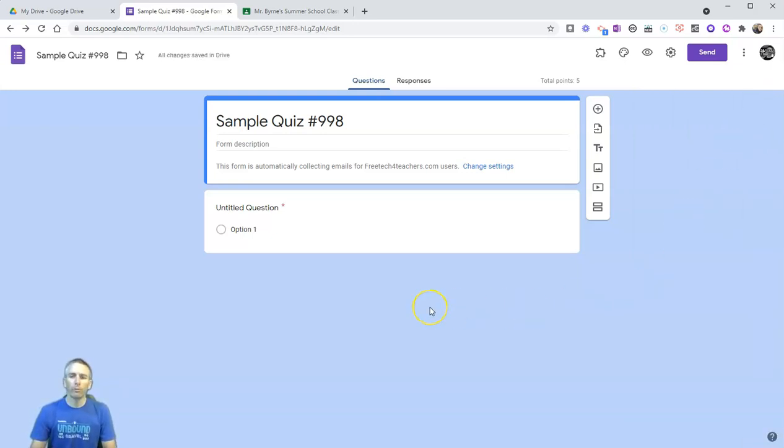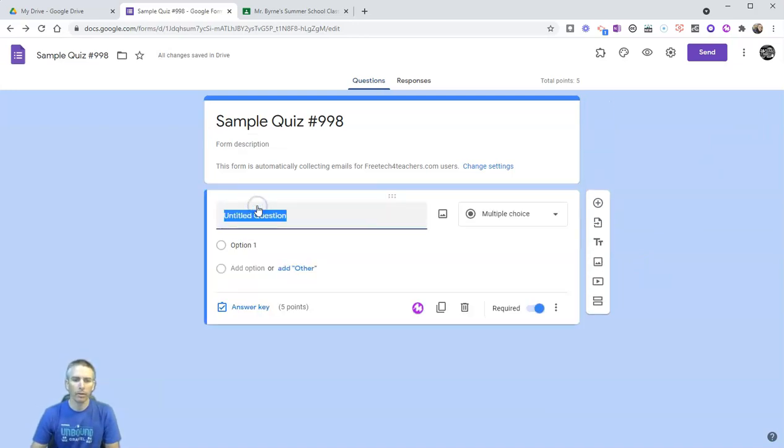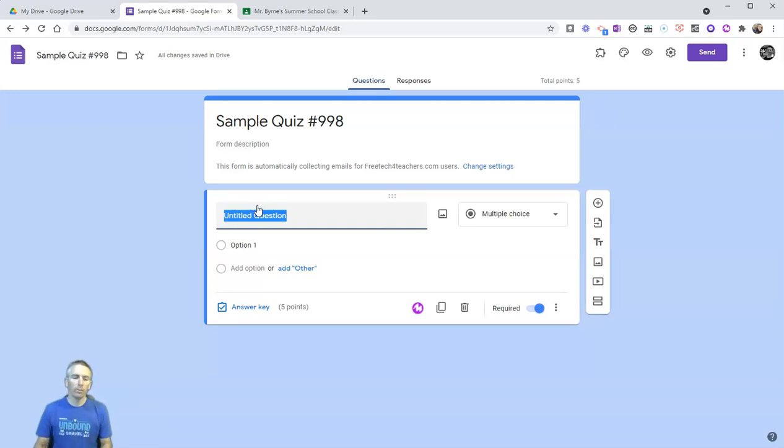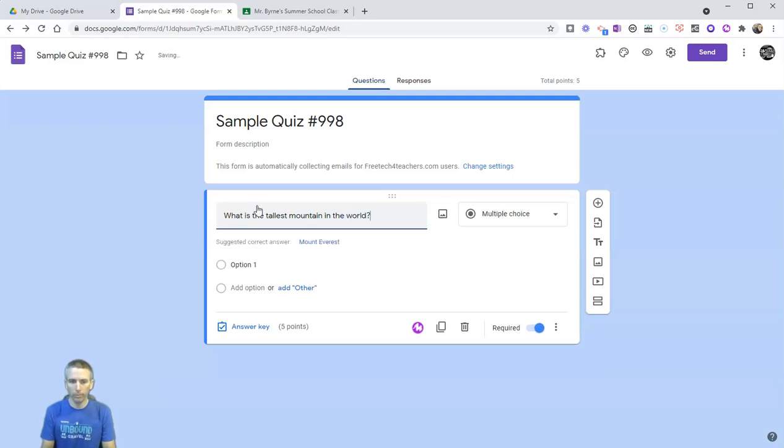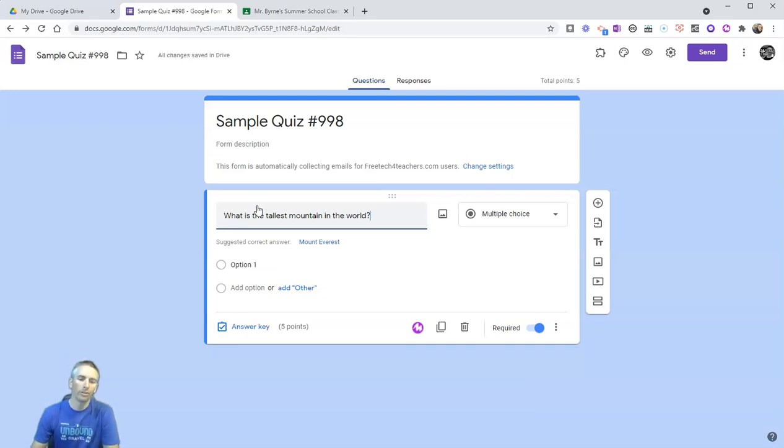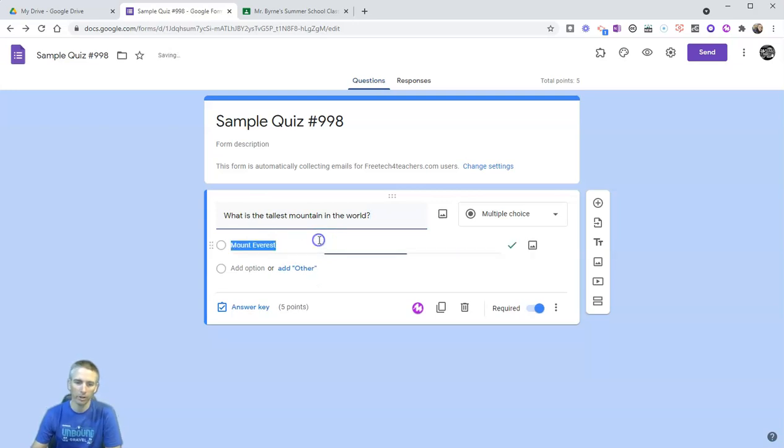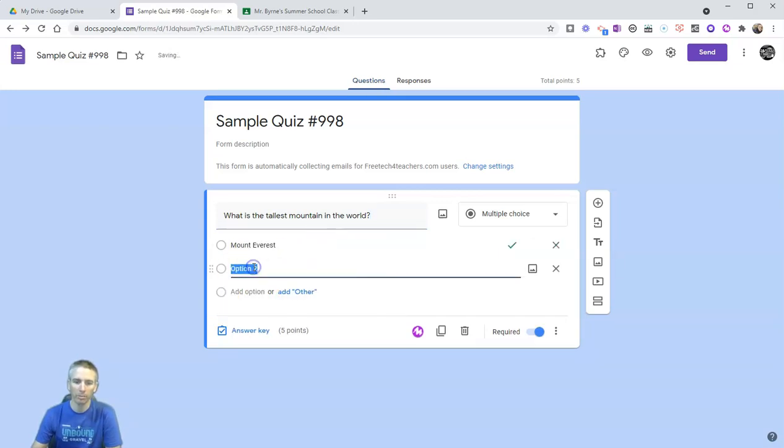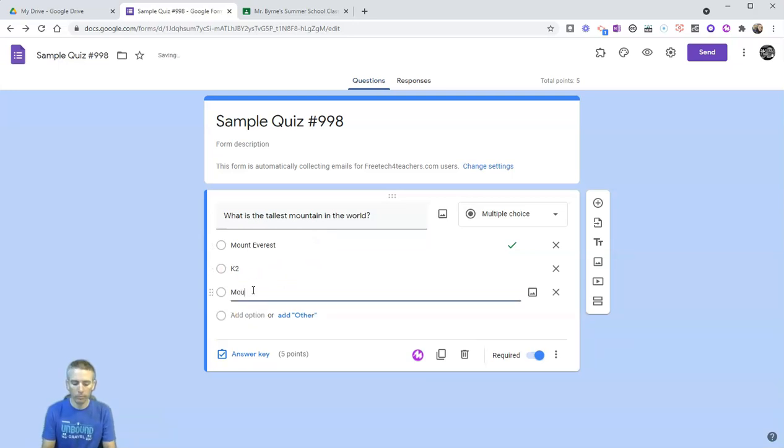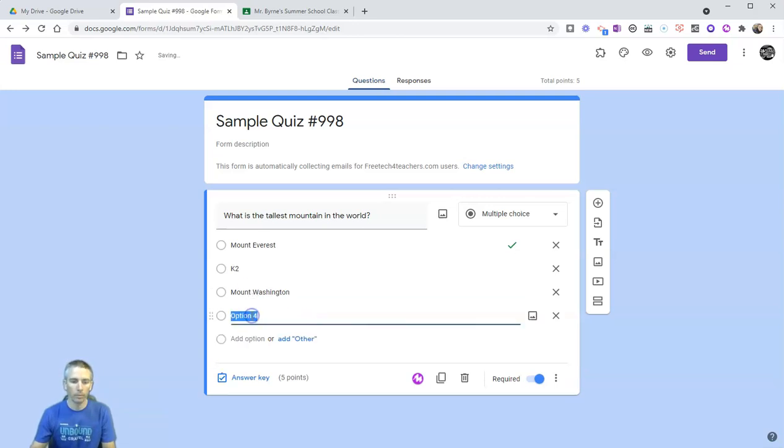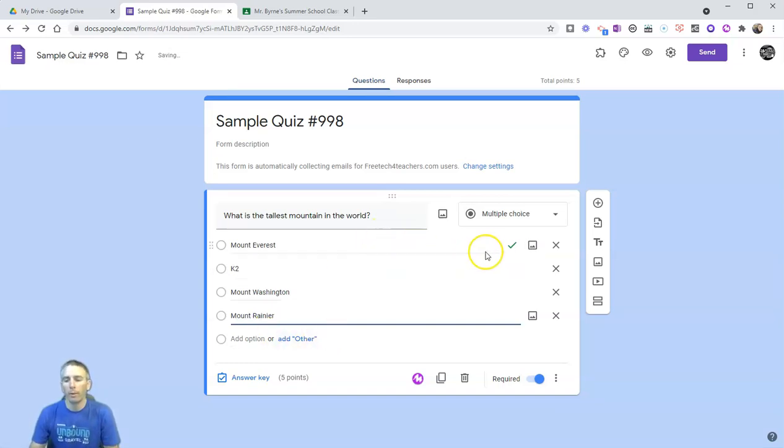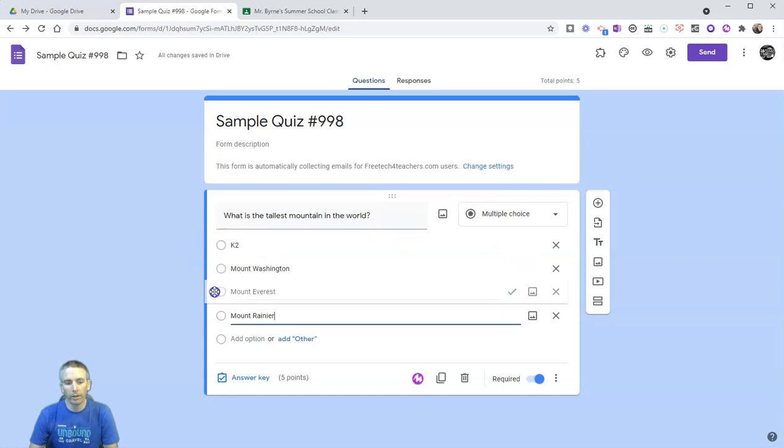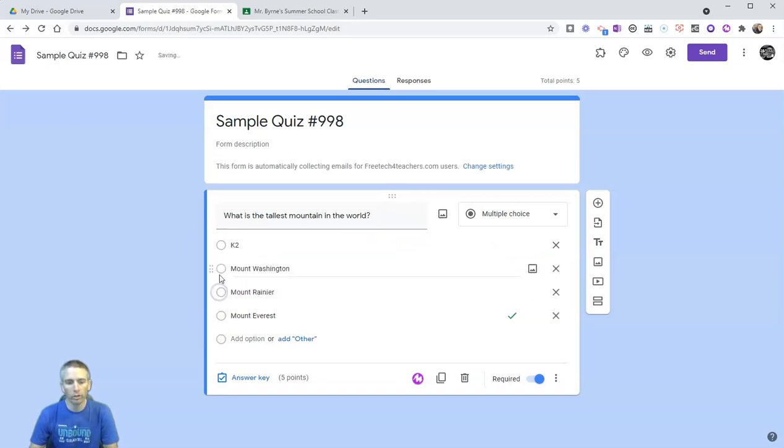Now let's add our first question to our quiz. We're going to make a multiple choice quiz question here. Let's say, what is the tallest mountain in the world? For some questions, Google is going to try to suggest correct answers for you, like this one here. It's going to say Mount Everest, but let's add some others. I can move these answer choices by clicking and dragging on them so that the order changes.